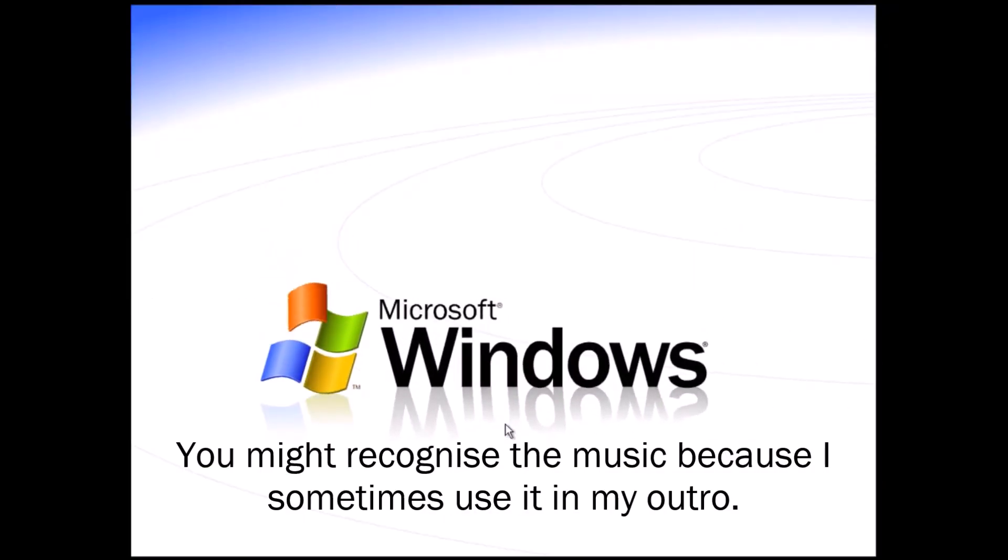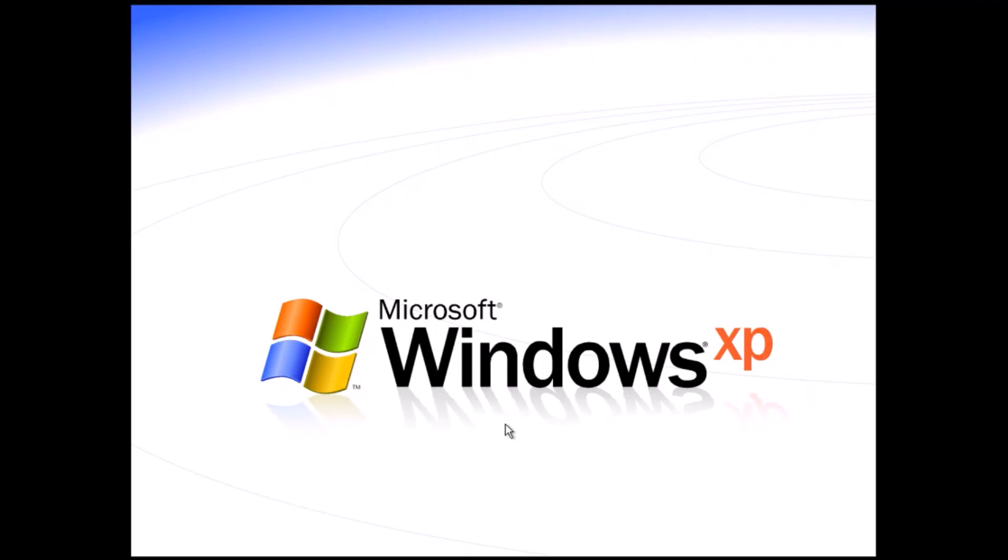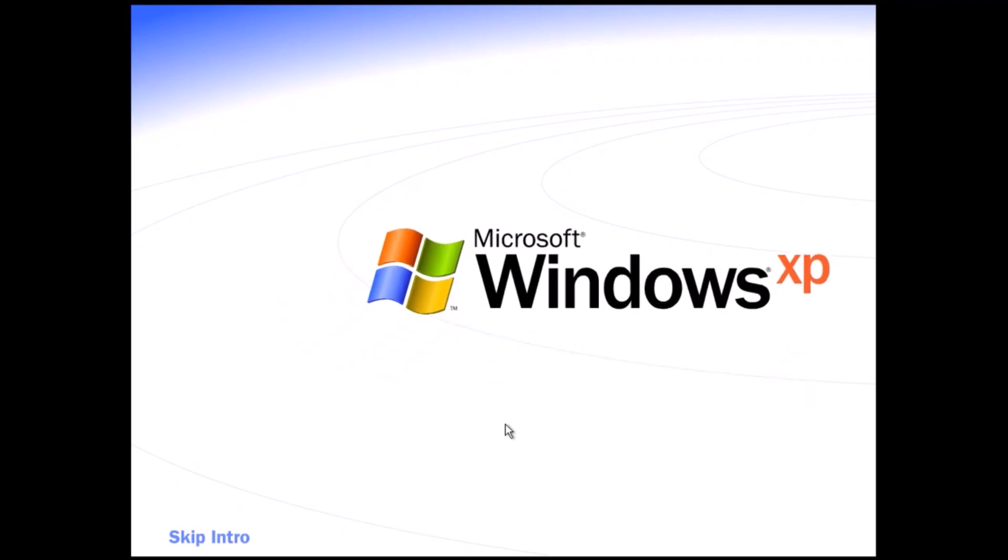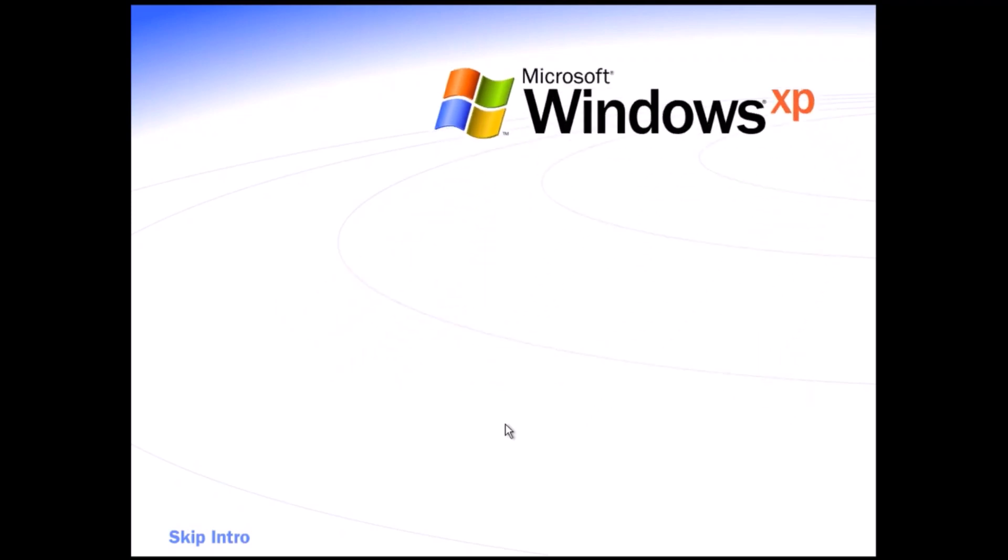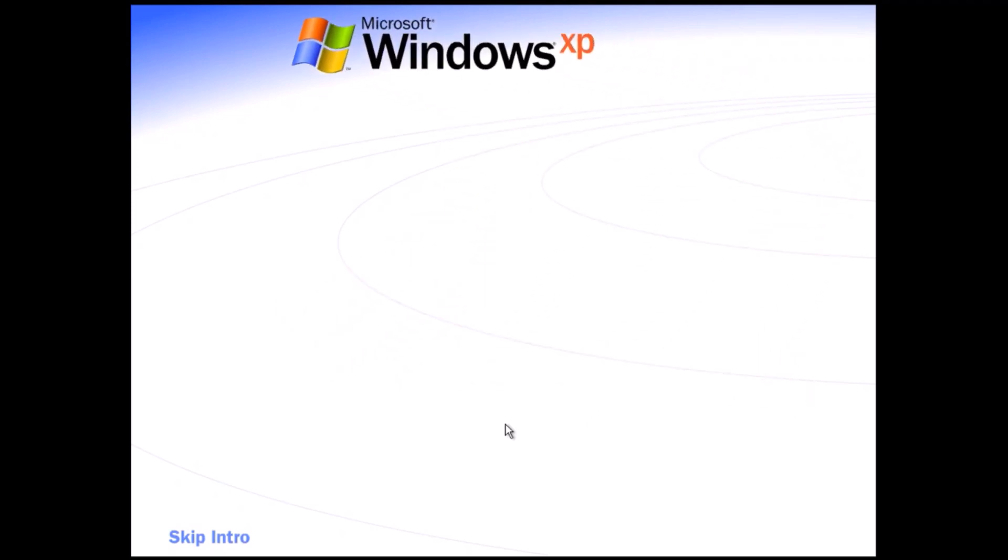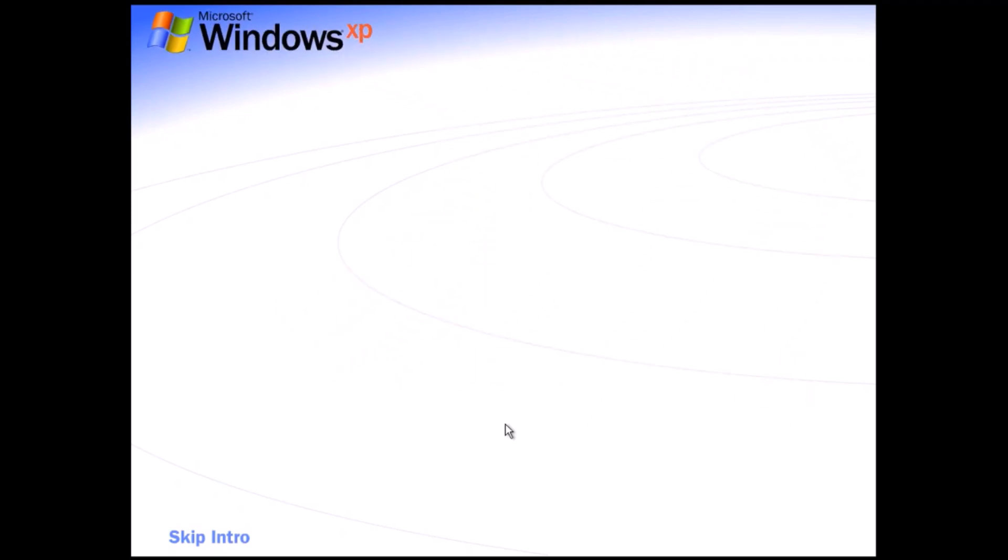You might recognize the music because I sometimes use it in my outro. It brings your PC to life. Experience the best. Experience Windows XP.